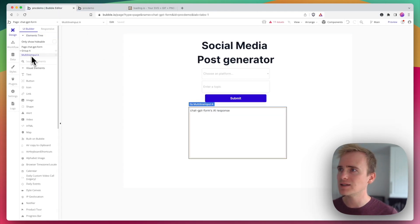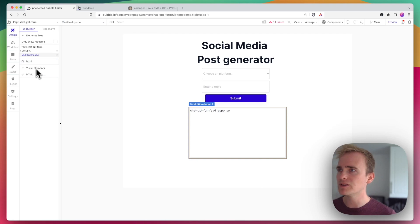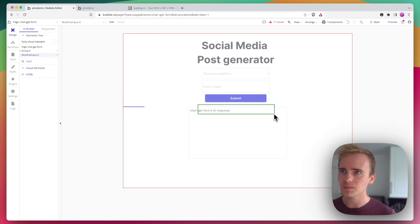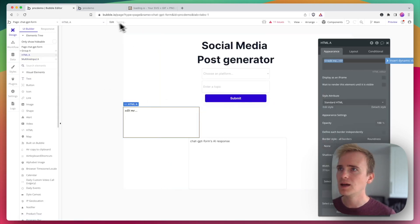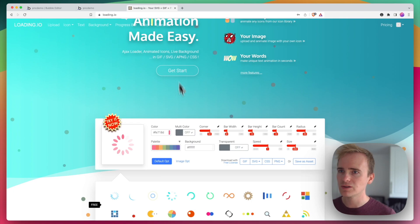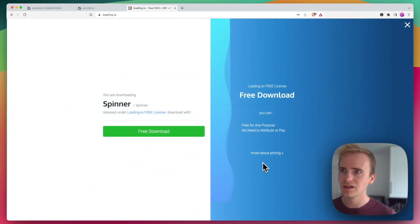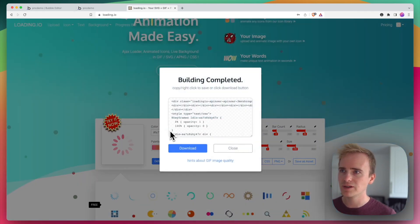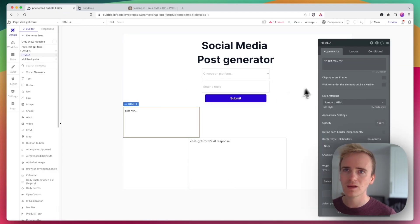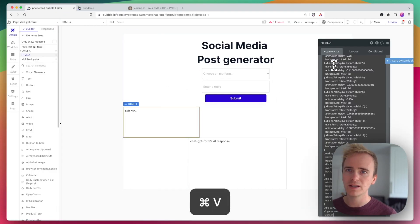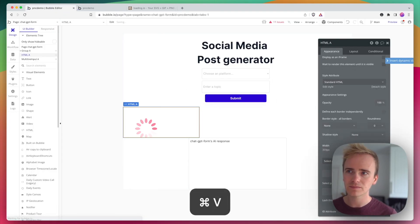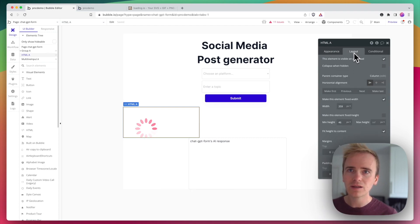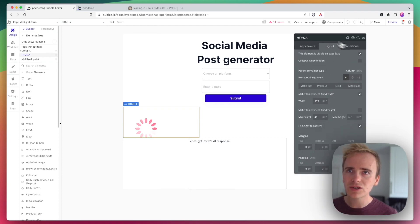So let's add in an HTML element because this is going to be my loading animation, and go into loading.io. Then if I click on CSS and then free download, I'm going to copy this into here.